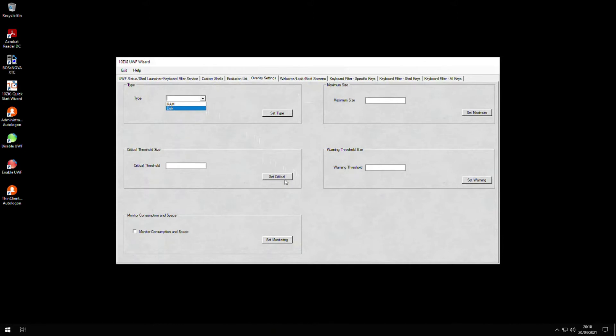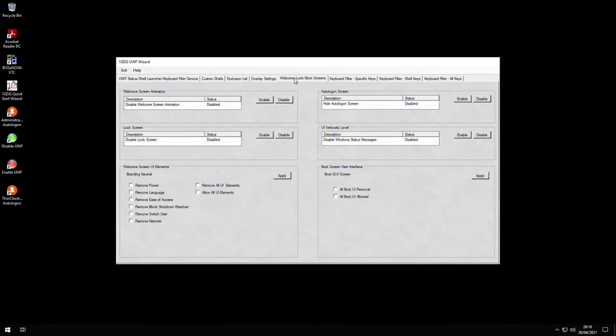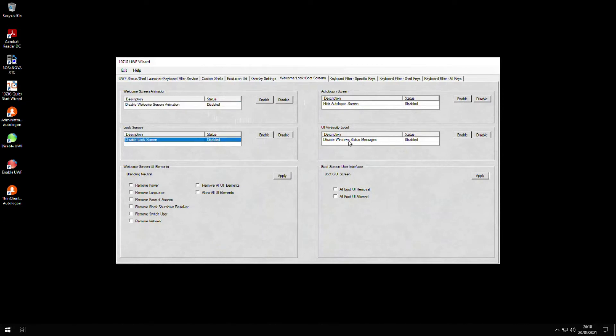In the welcome lock boot screens tab, we have the ability to enable or disable certain screen experiences such as welcome screen animations, lock and boot options, and even fine-tune the welcome screen content.